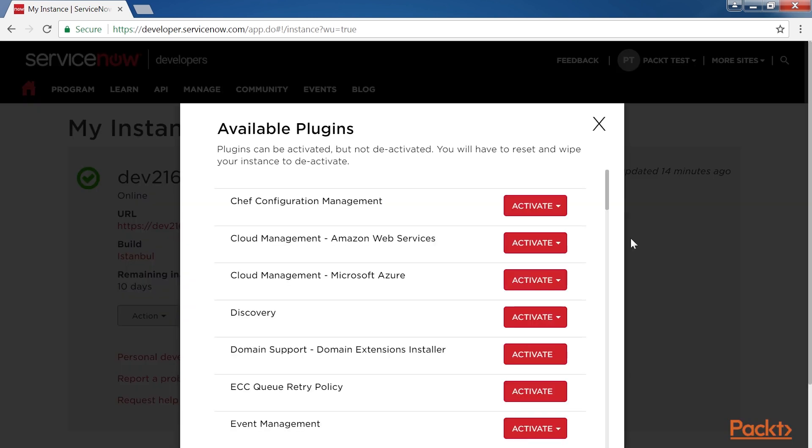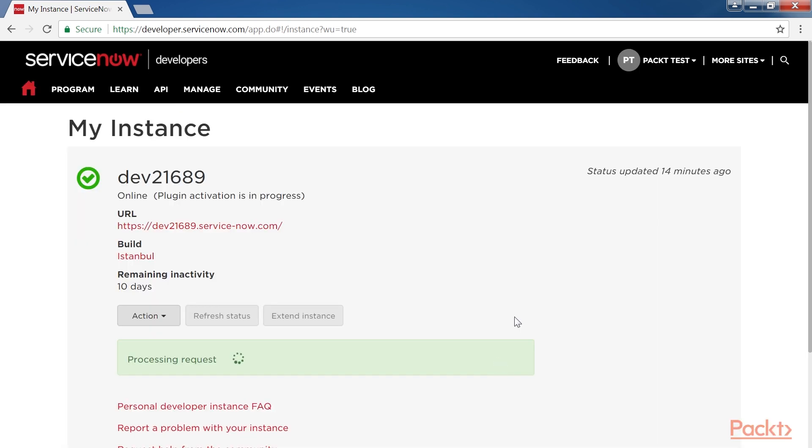You will see the list of available plugins that can be activated. Since we want to activate the Discovery plugin, click on Activate, which is next to Discovery.